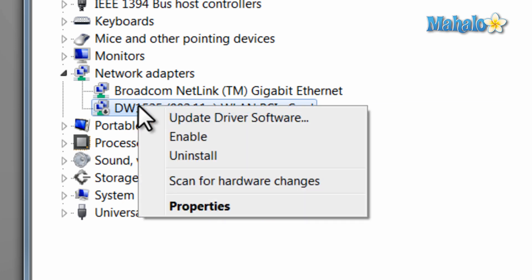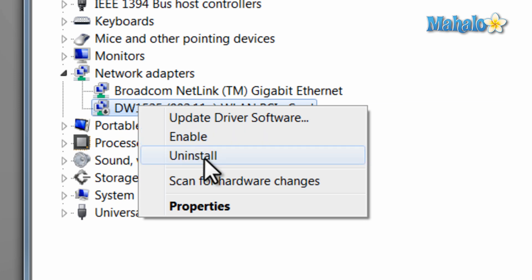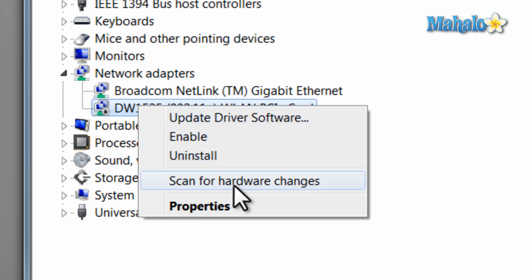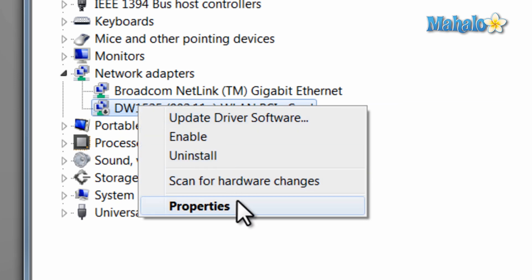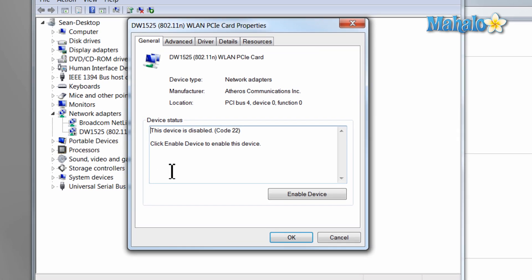If I right-click, I can choose to enable it, uninstall it, update the driver, scan for hardware changes, and I can also view the properties on it.